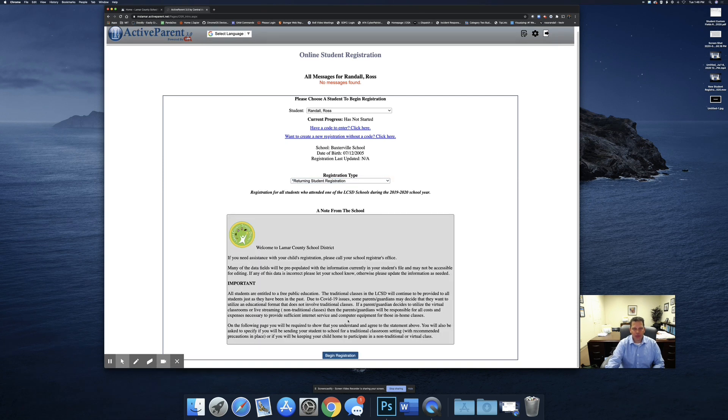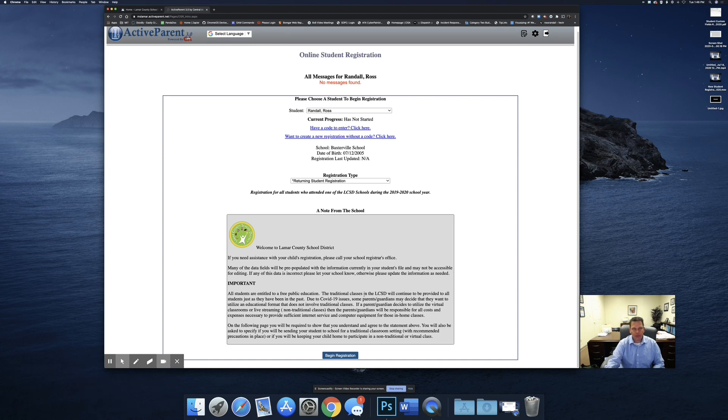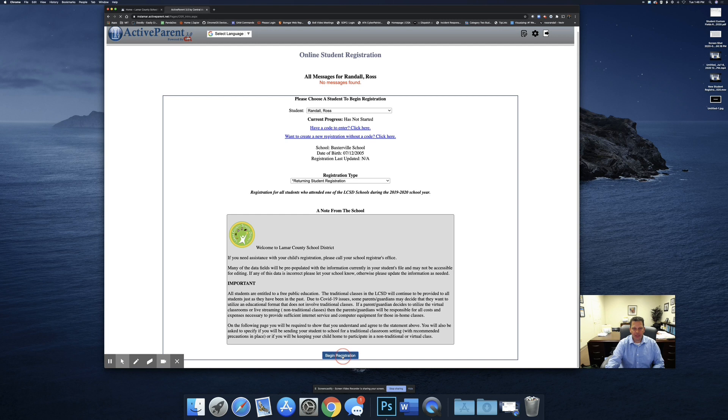Be sure to read all the information throughout the registration process. A lot of that is new due to some of the COVID issues. We've got some information that you need to read, but you'll select begin registration.